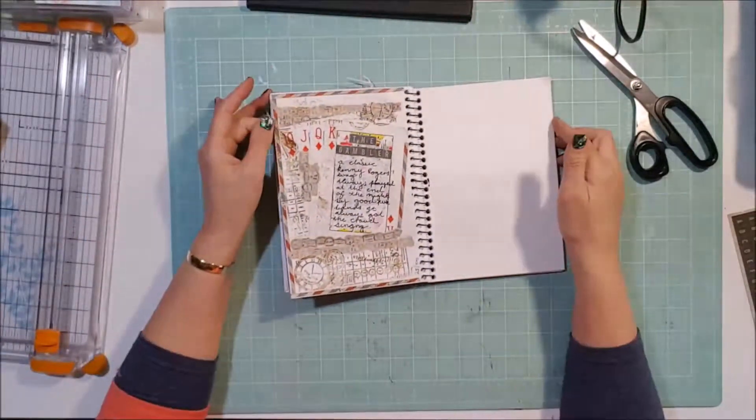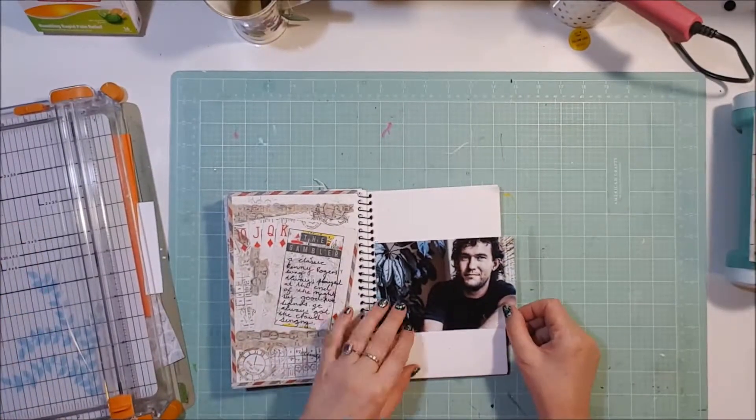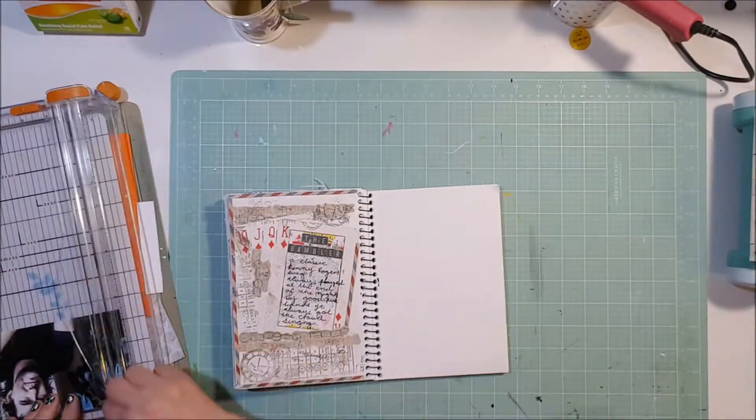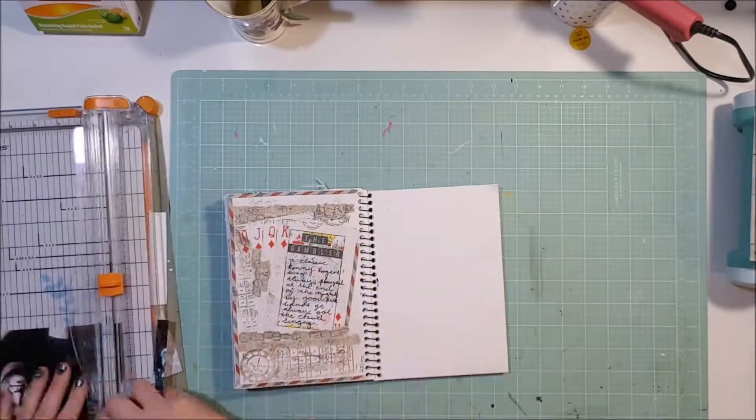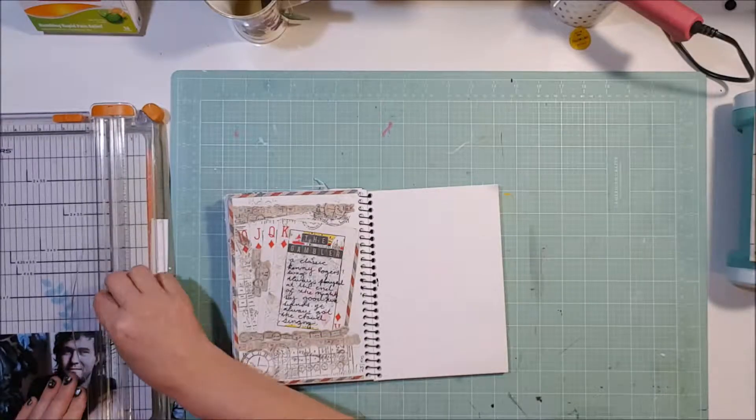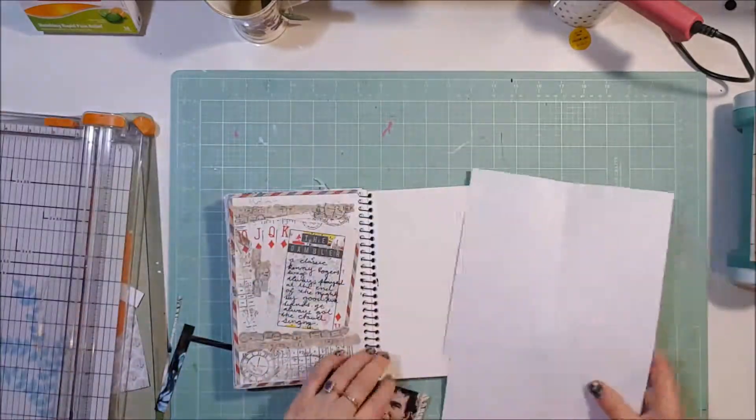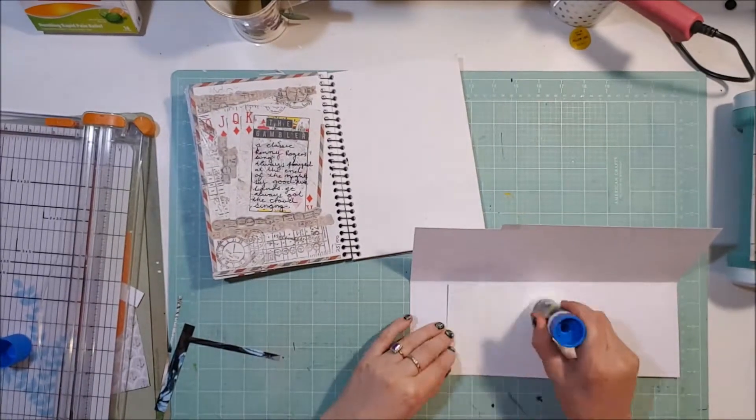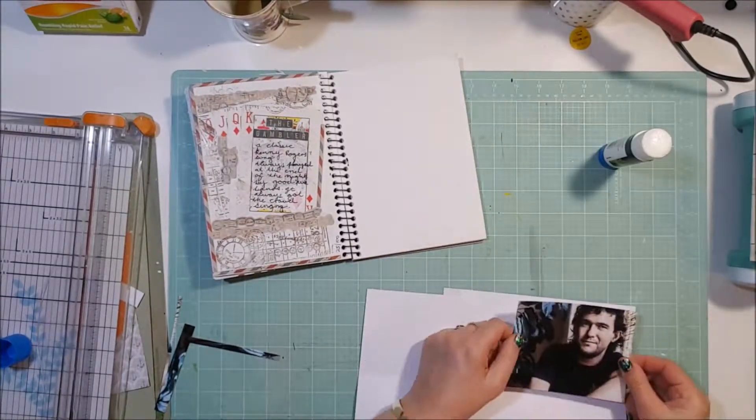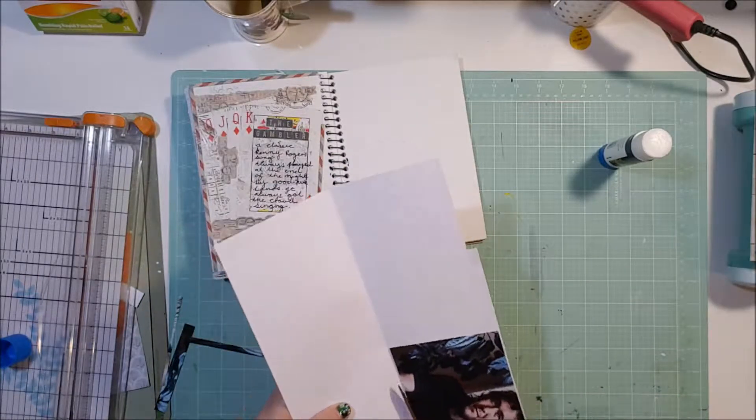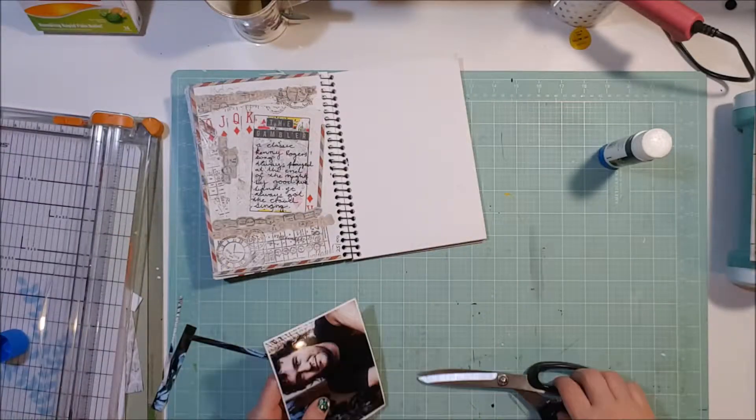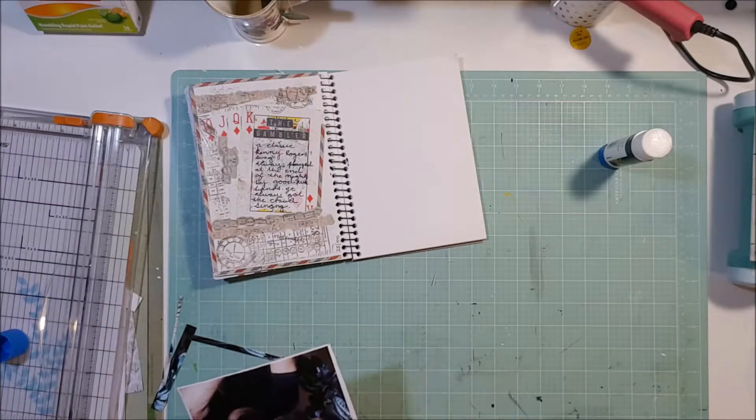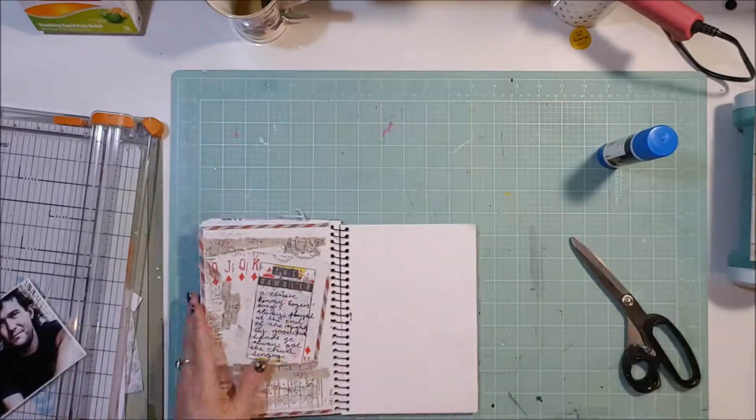So here's my next page, and I'm not worried about whether the pages beside each other marry up or look the same or have the same color scheme - nothing like that. That's far too much thought and effort for this book. It's just whatever comes to me. So this is a photo of Jimmy Barnes, and I have to say I am a big fan of Barnesy.